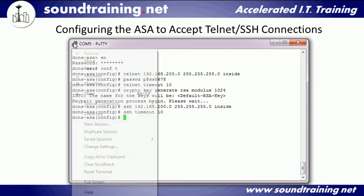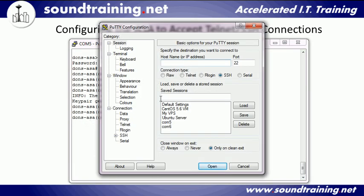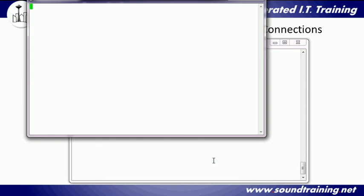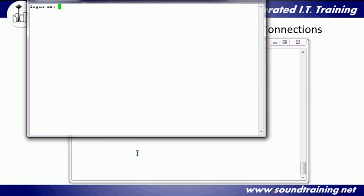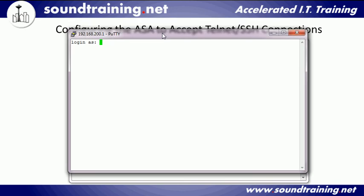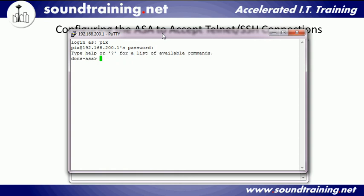We should be ready to test it. I'll click New Session in Putty and leave it set to SSH — notice it defaults to port 22. I'll put in the IP address 192.168.200.1 and click Open. It throws up a warning saying you've never connected to this host before — are you sure you know who you're connecting to? I'll click Yes. Notice it's prompting for a login username. I didn't specify one, but the default username for SSH sessions is 'pix' — which harkens back to the old Pix firewall. I'll enter the same password used for Telnet, and we're in. The key difference: with Telnet everything is in plain text, but with SSH it's all encrypted.